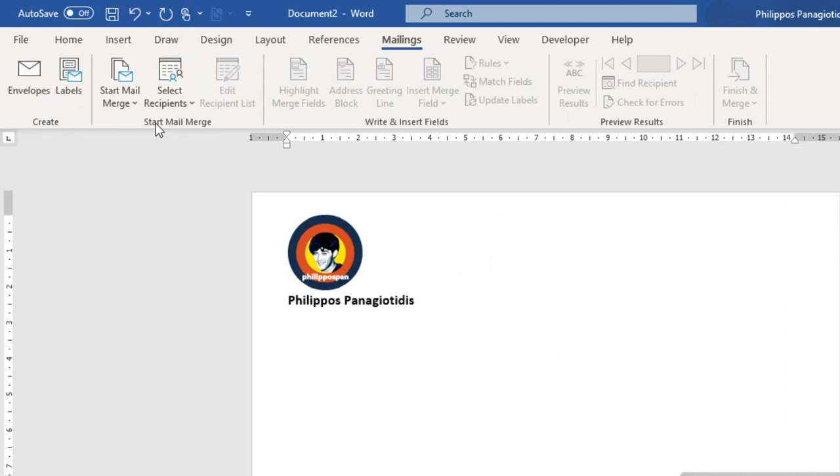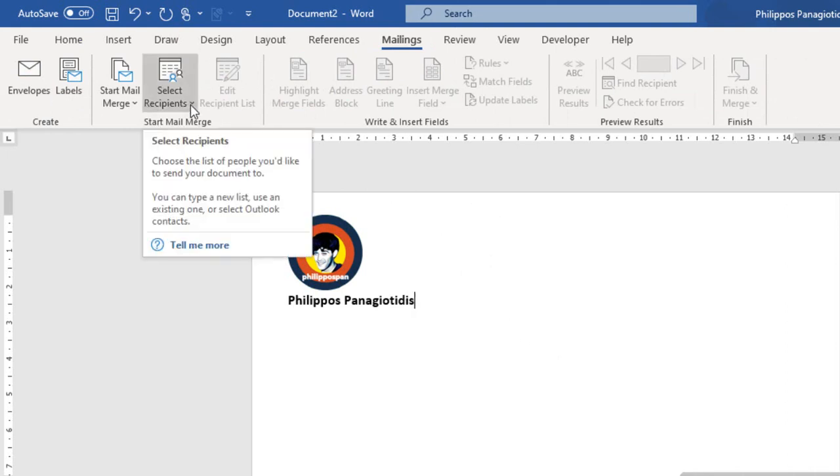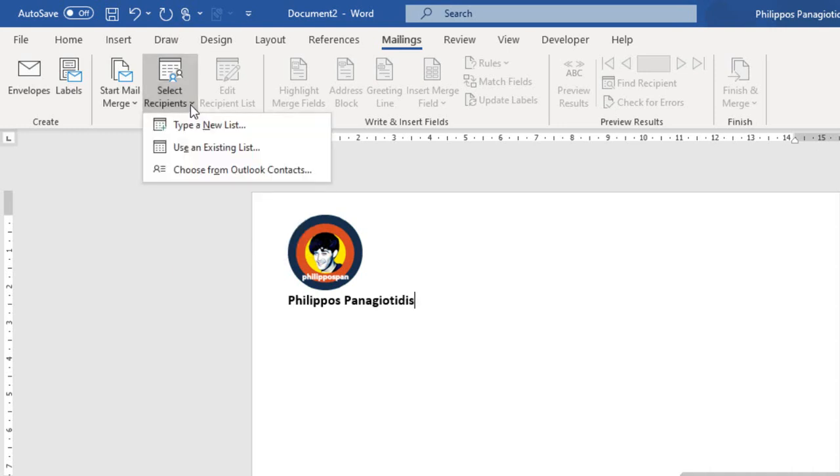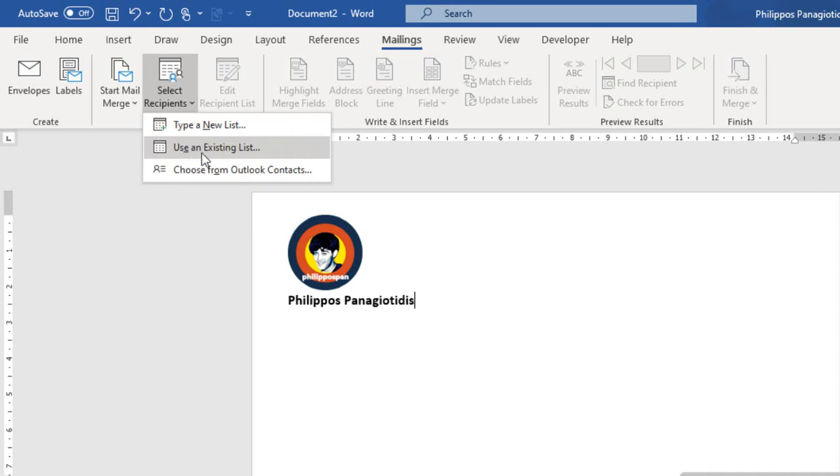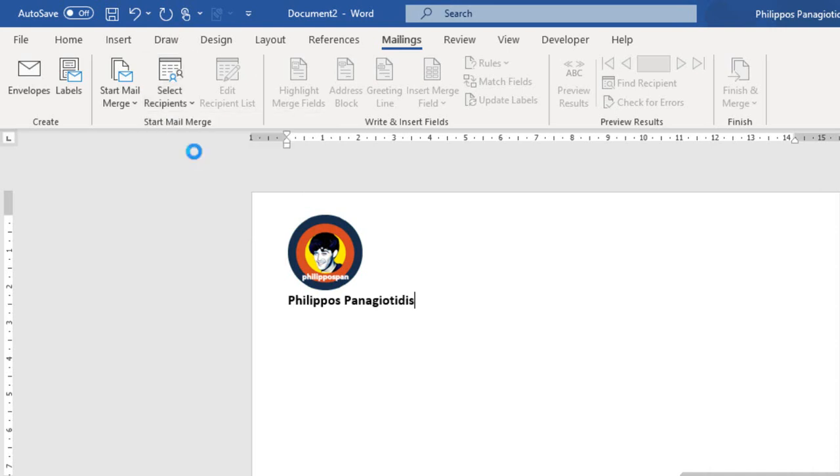So, the next step is to, again from the Start Mail Merge area, to select the recipients. Choose the list of people you'd like to send your document to. Type a new list, use an existing list, choose from Outlook contacts. I have a list already created, so I am just going to select the command Use an Existing List.